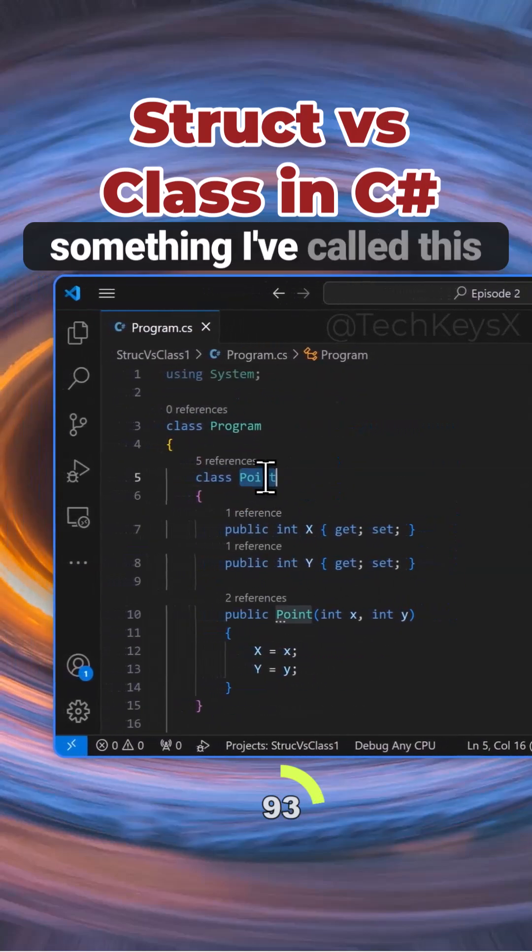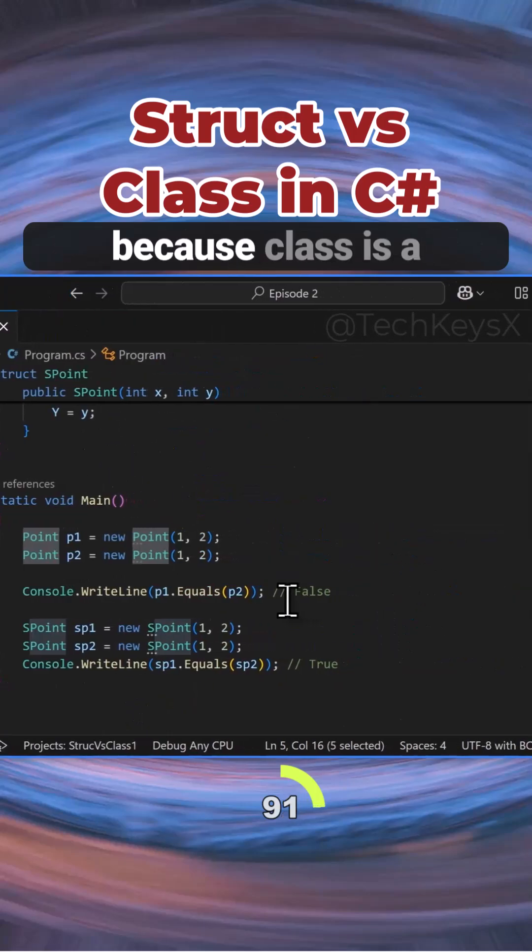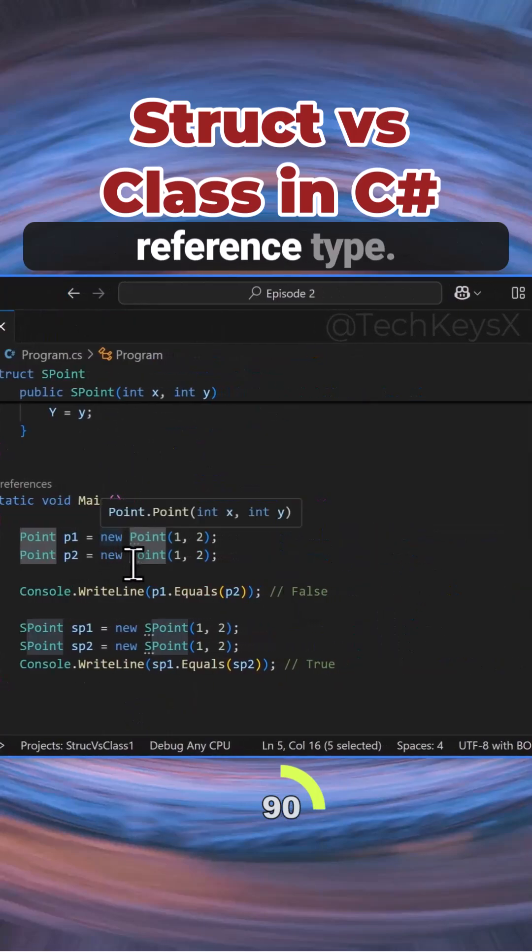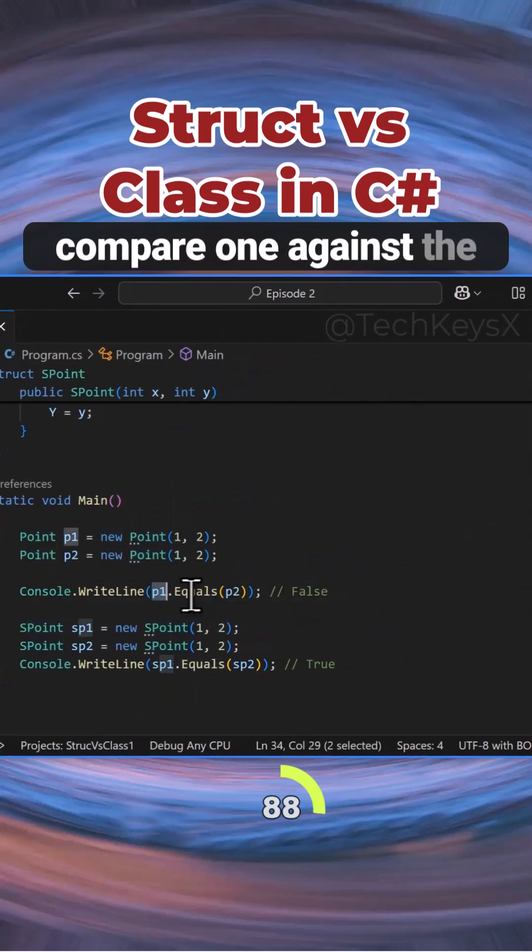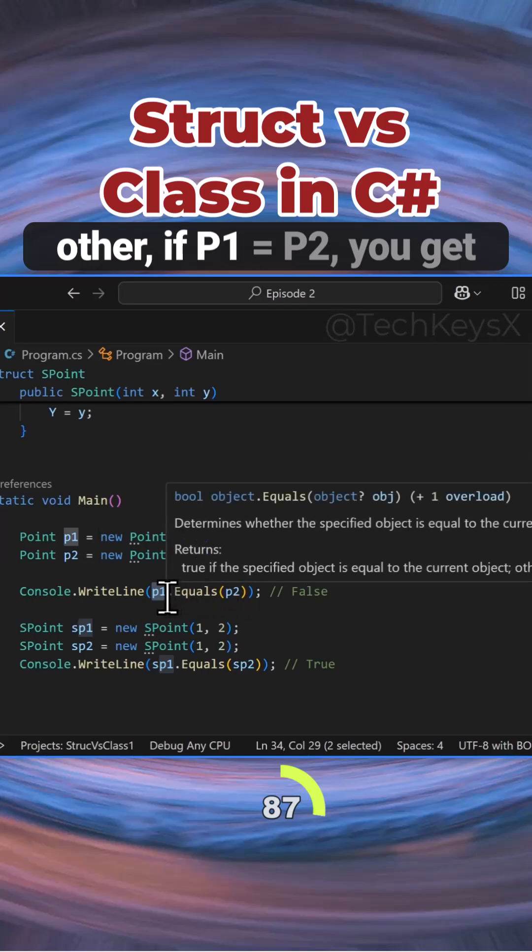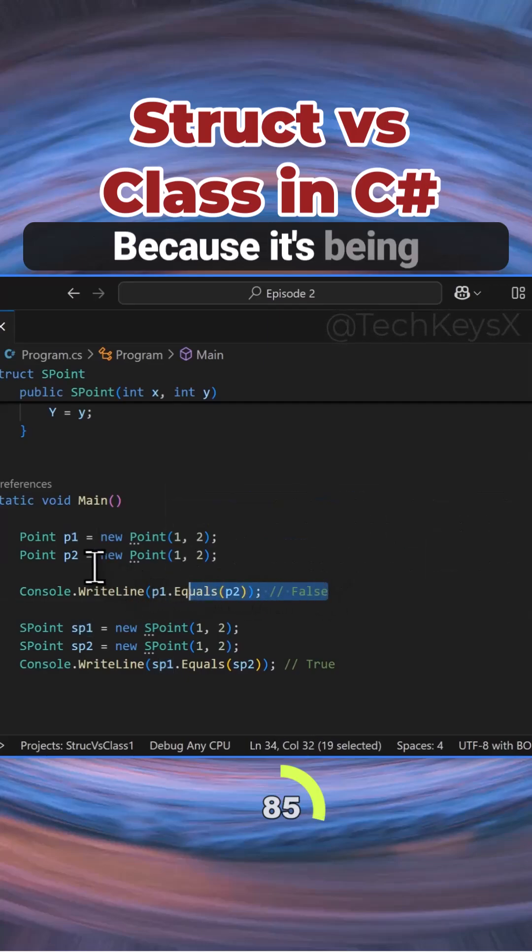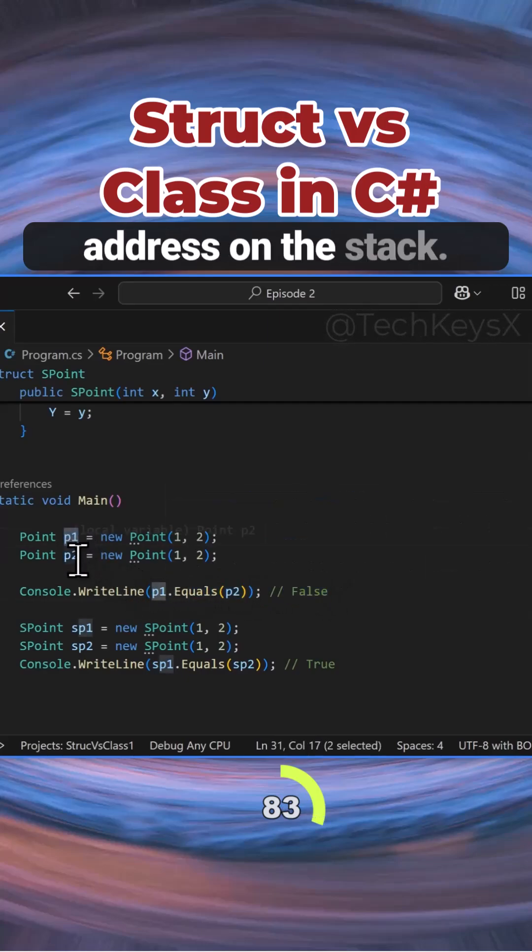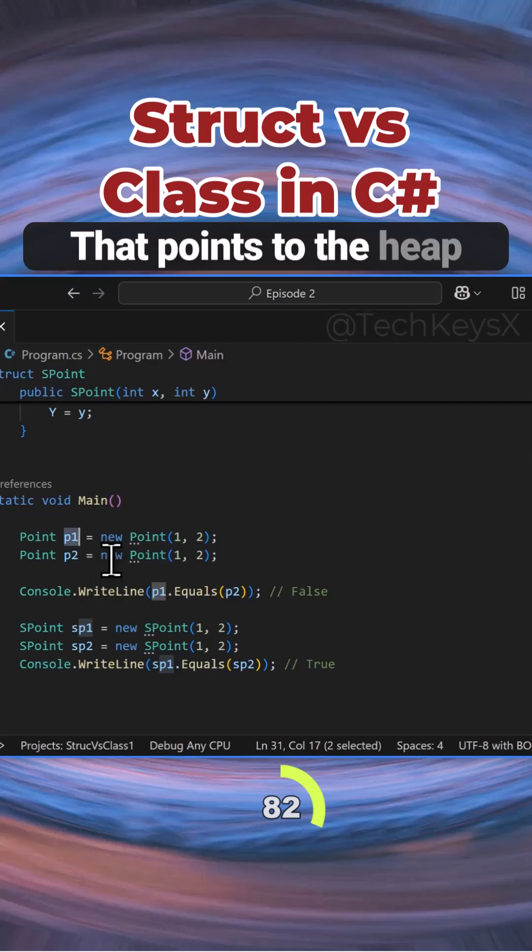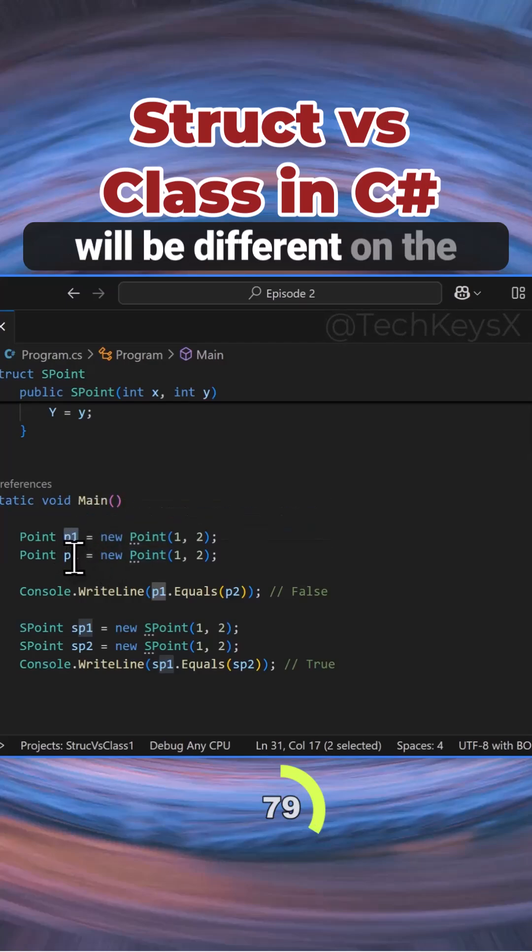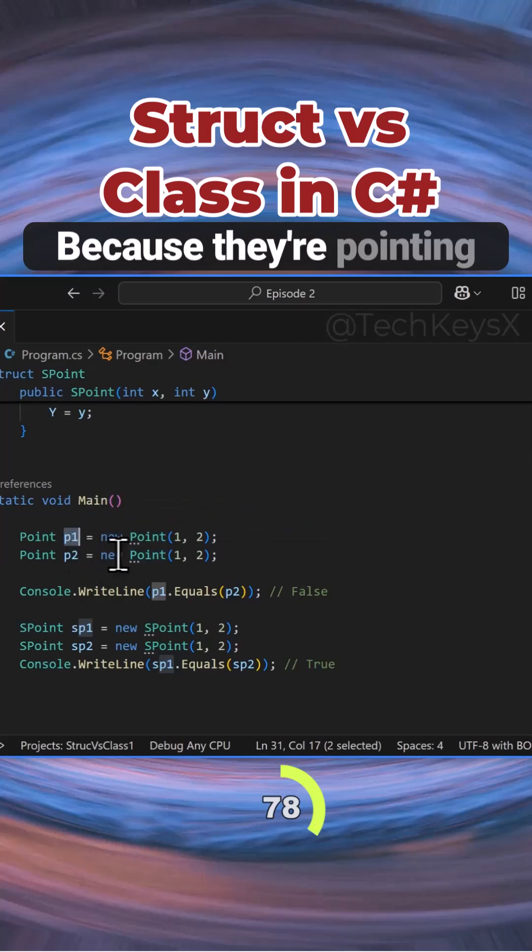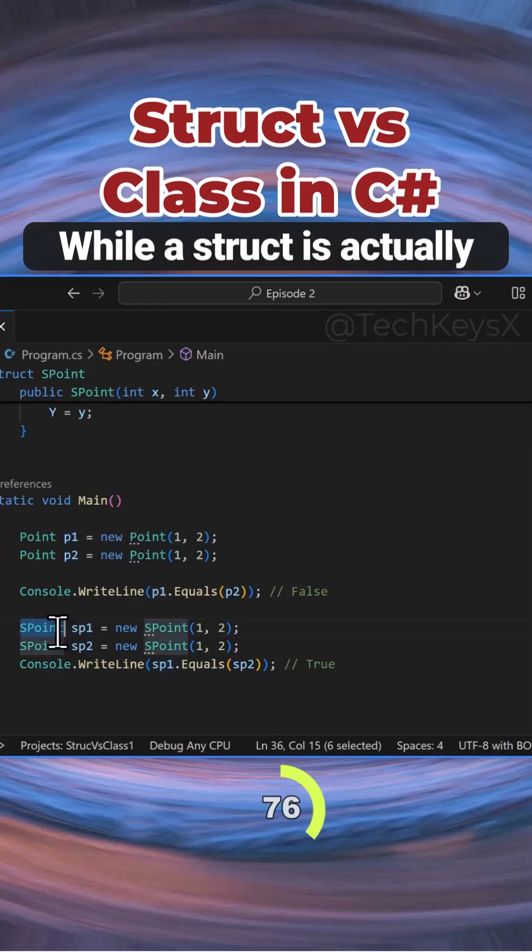SPoint and Point are names I've called them. As you can see, because the class is a reference type, when you're trying to compare one against the other, if p1 equals p2, you get false. This is because it's allocated a memory address on the stack that points to the heap address, and these two addresses would be different because they're pointing to different places on the heap.